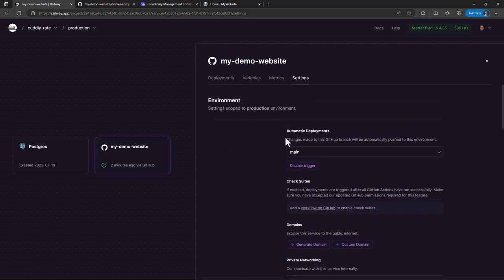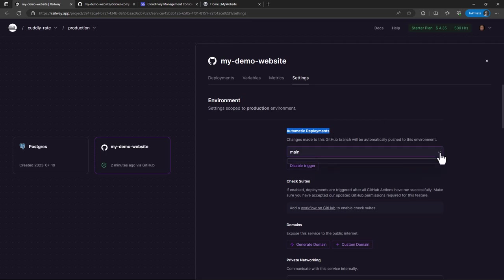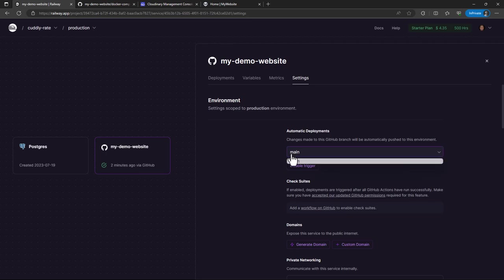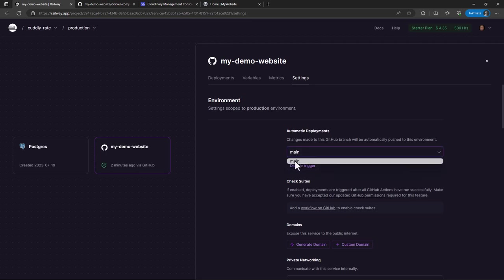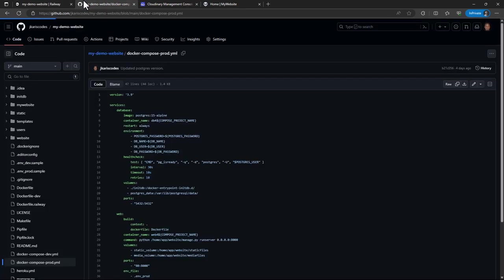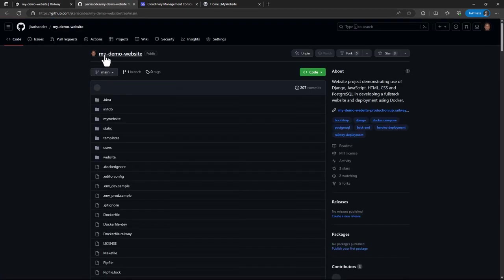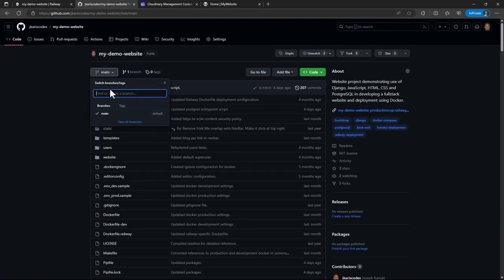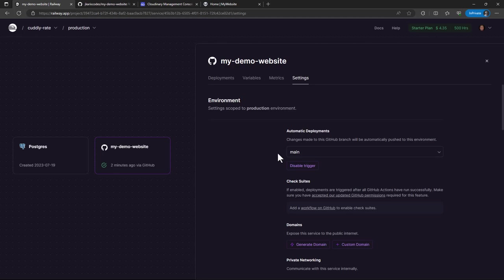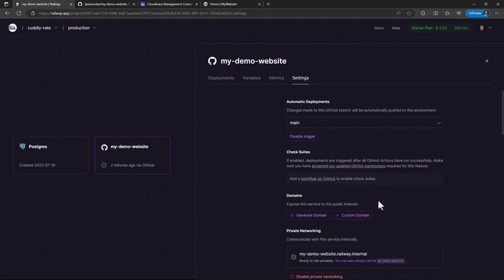So for now, if you look at these settings, we have the automatic deployments. So this one checks on the GitHub branch. If you want to set it to a different branch, like mine, I only have the main branch or the master branch in some cases. So anytime there are changes in this main branch, then it's going to automatically do a build.